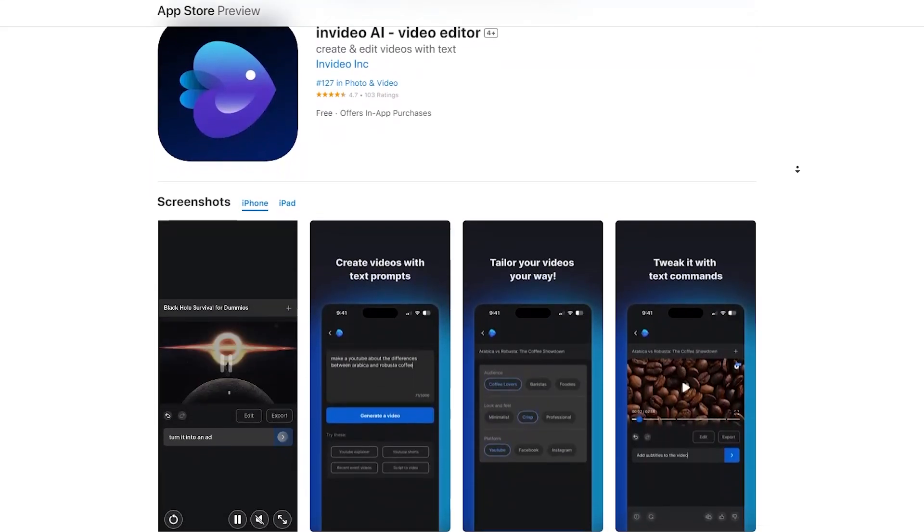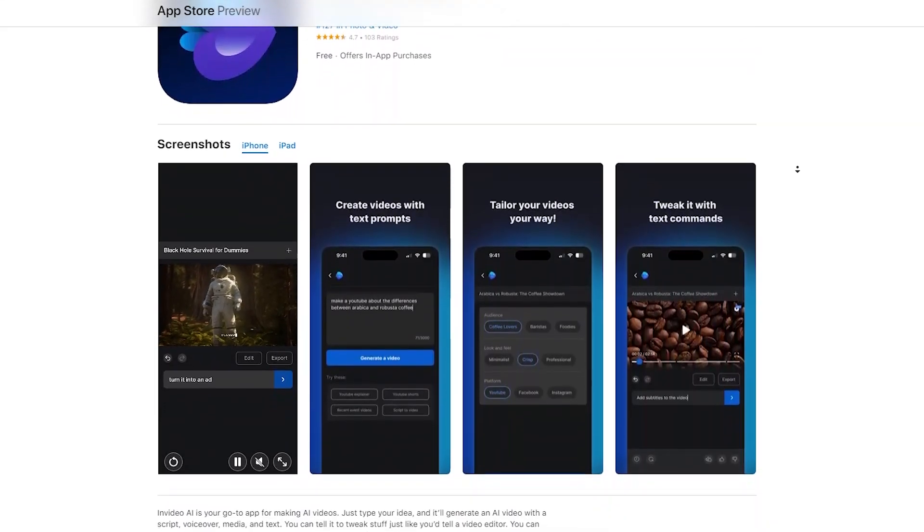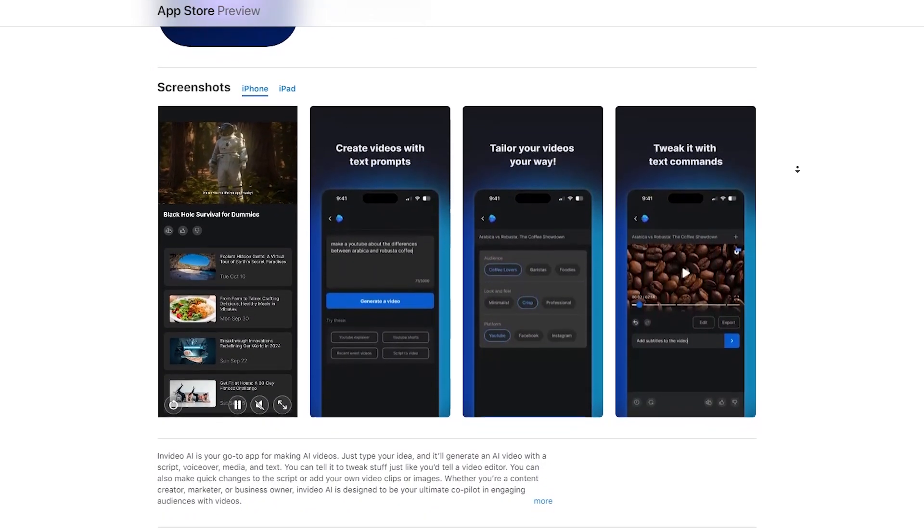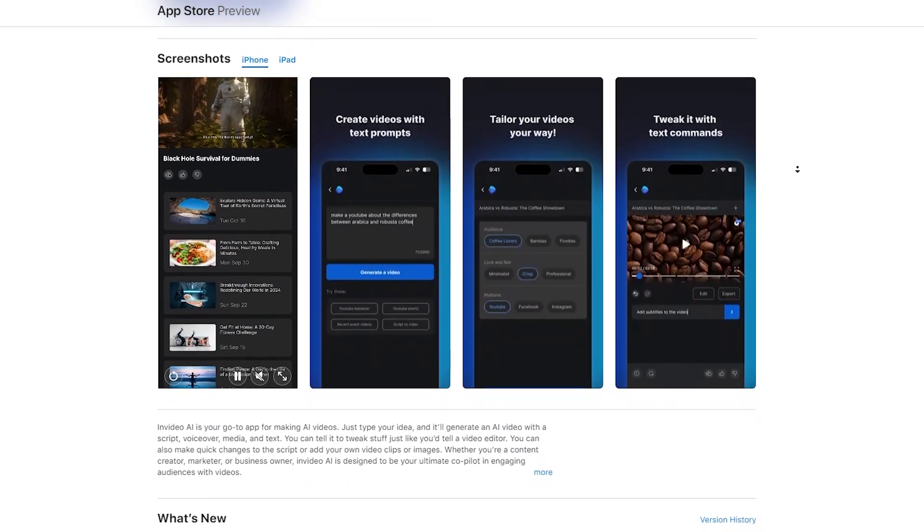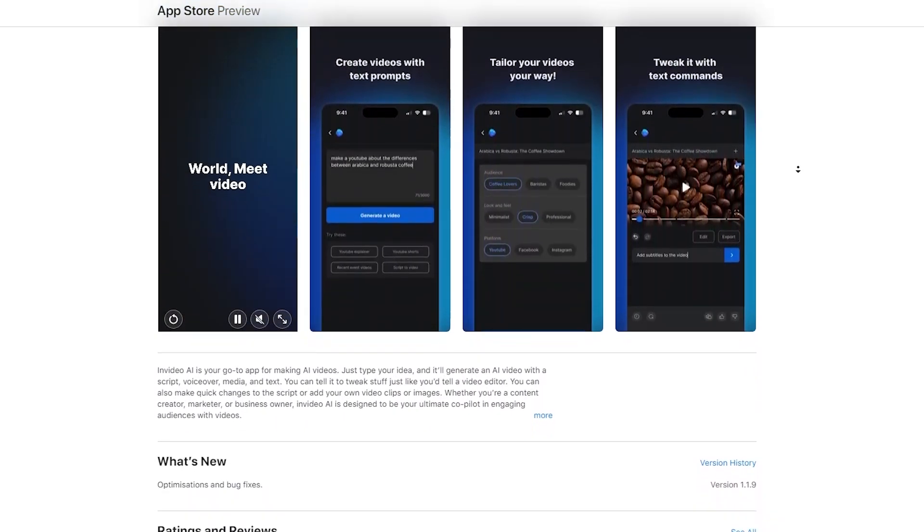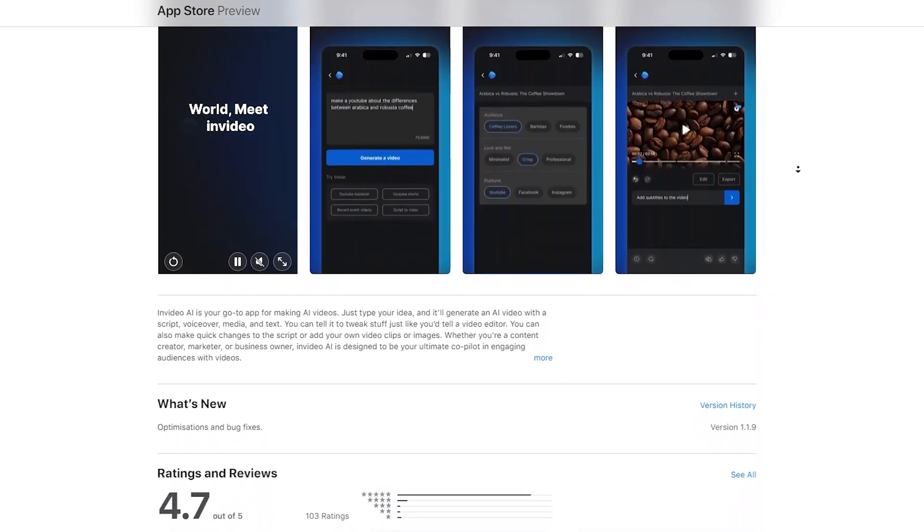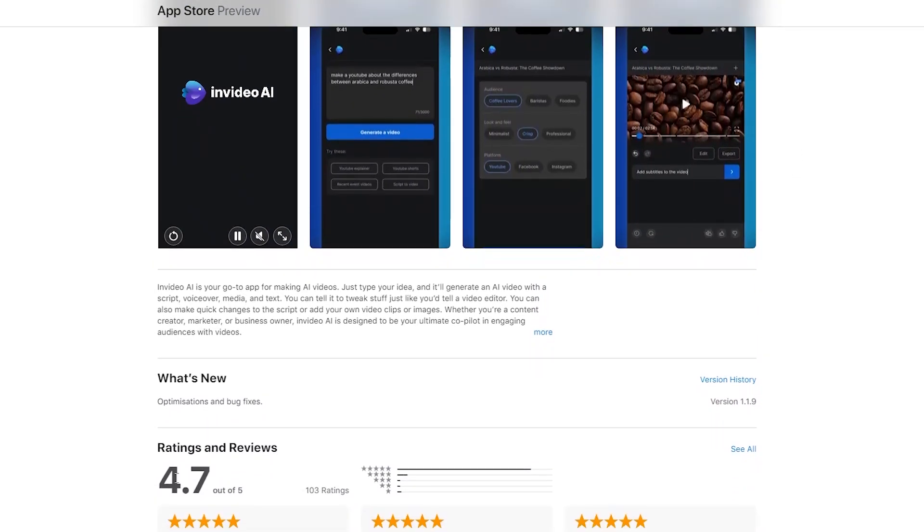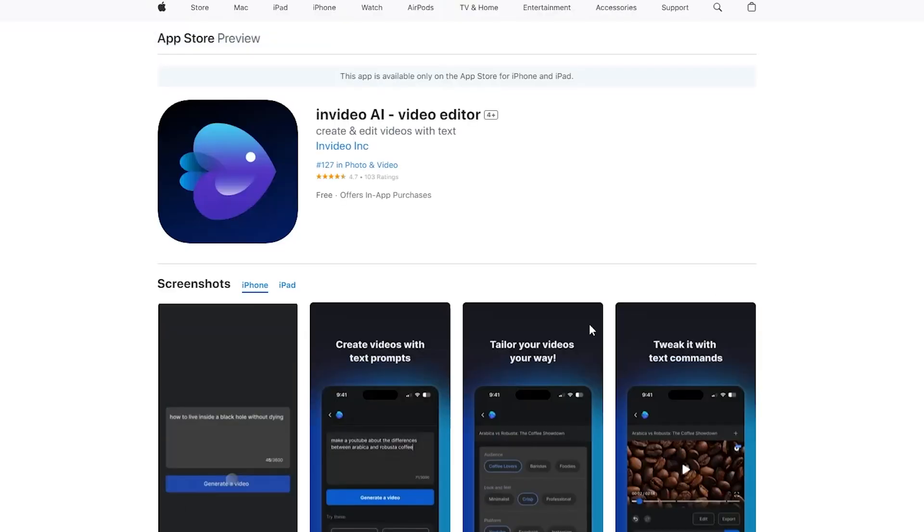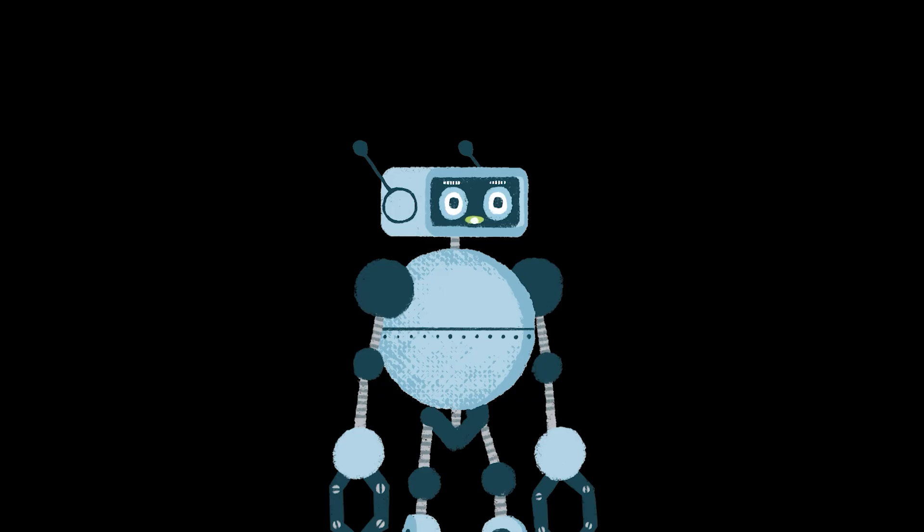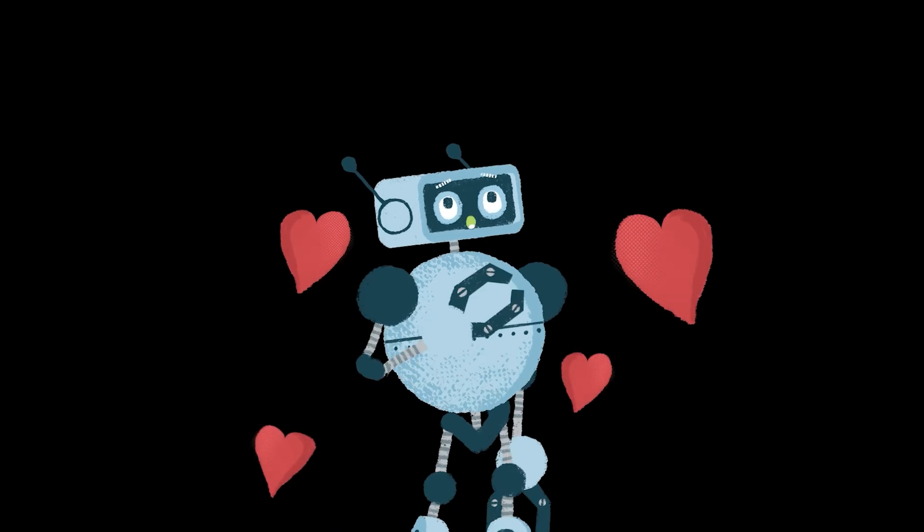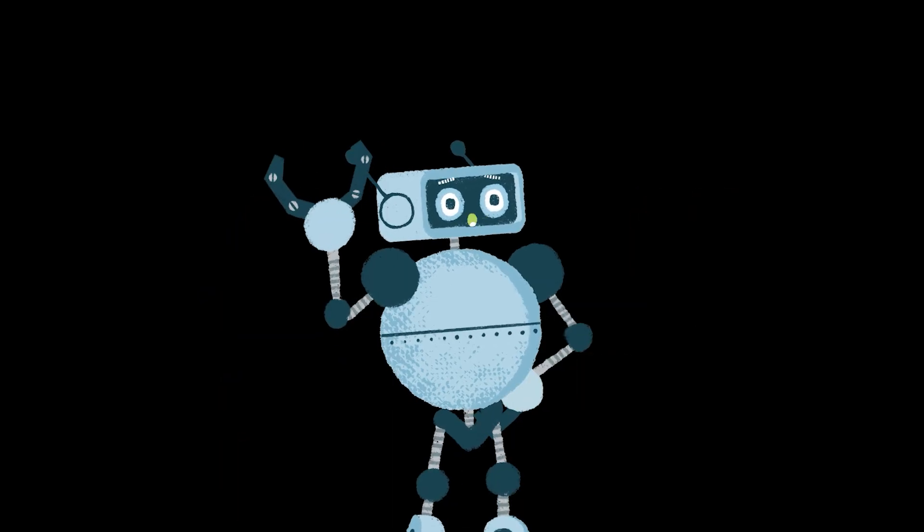They've released an iOS app that has the same interface and design as the web app that I used in this video. This is great for creating videos on the go and when you get that great idea and you just want to quickly turn it into something real. You will have access to all the videos and images as you do on the web. Once again, my mind is blown by the advancements of AI. Don't forget to subscribe. See you in the next one. Bye.